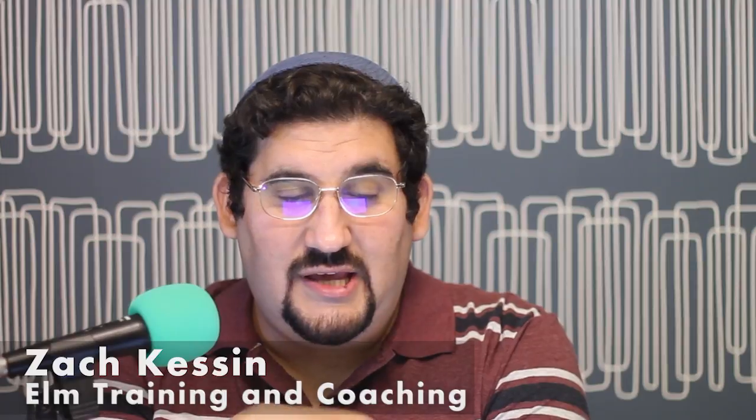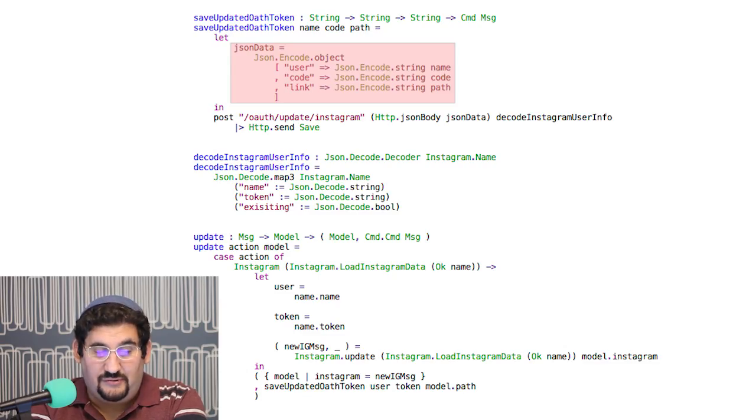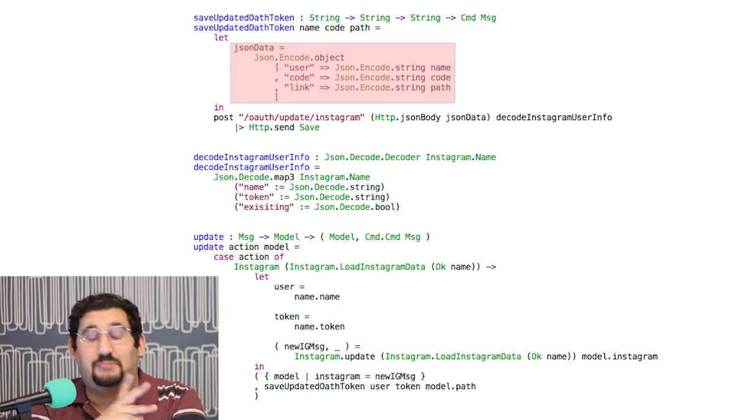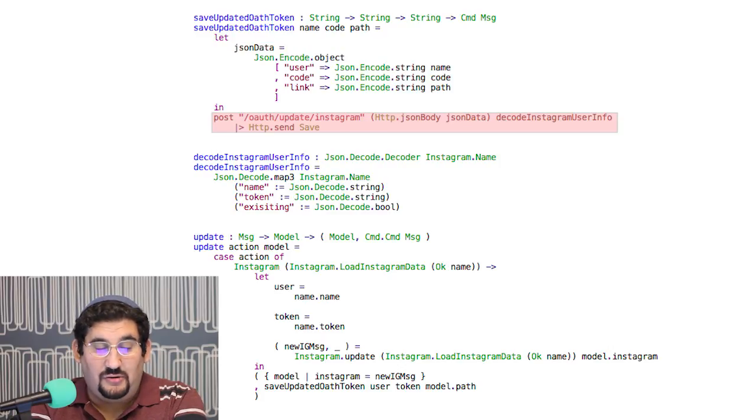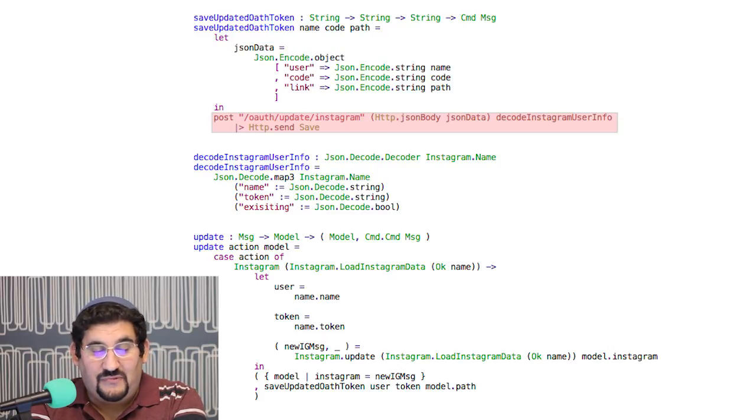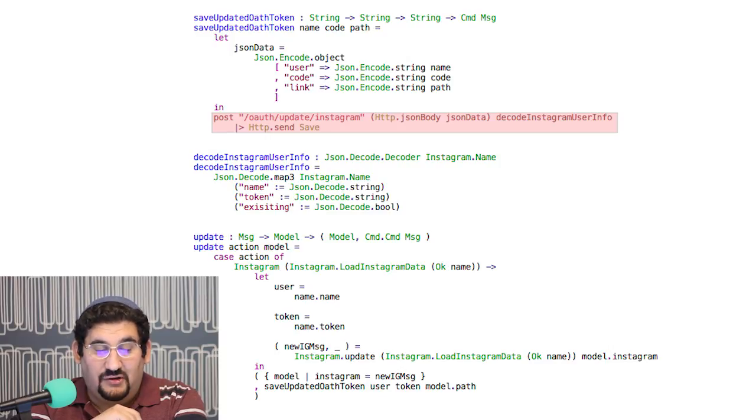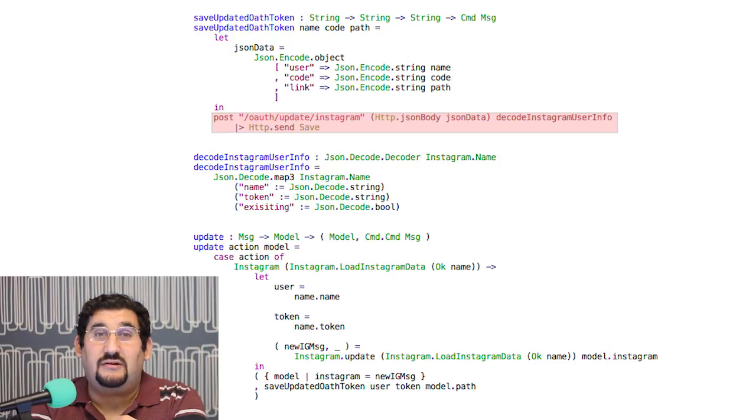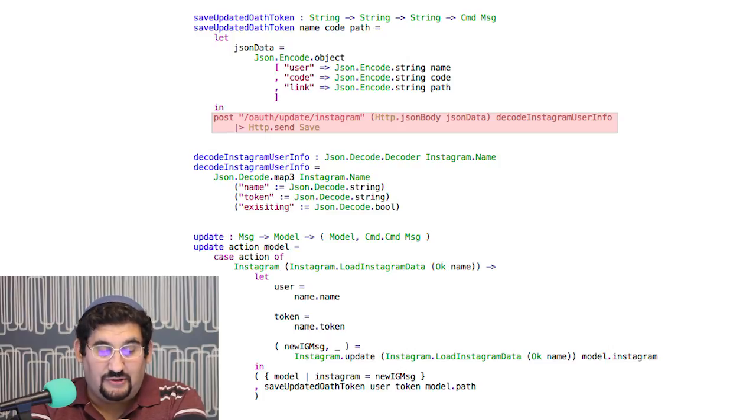You can see it has sort of two parts. First of all, we create some JSON data which simply encodes everything as JSON - that's pure code. And then we have this line here, post, which gives it a path, HTTP JSON body, and then we have a decode function, and we use HTTP send and we give it the save as a type to return.